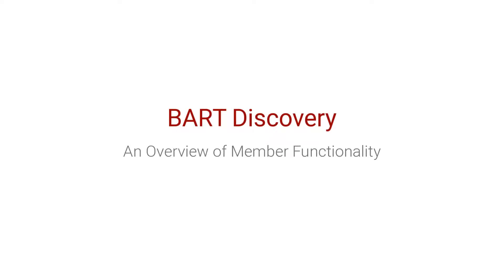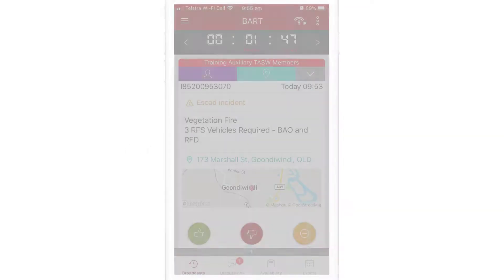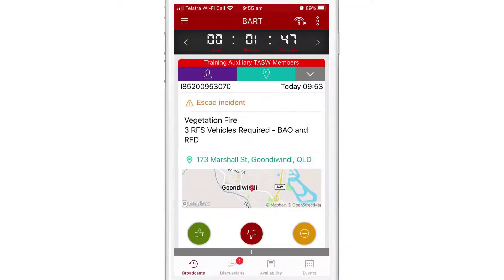In this video, I'll be giving you a high-level overview of the key aspects within the BART team app.